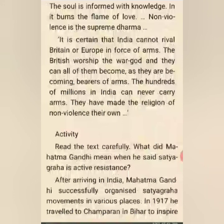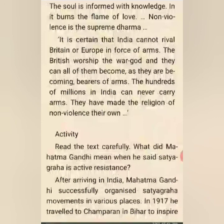Non-violence is the supreme dharma. It is certain that India cannot rival Britain or Europe in force of arms. The British worship the war god and bear arms. The hundreds of millions in India can never carry arms — they have made non-violence their religion. So the people of India could not fight against them by force, but they could resist through non-violence.